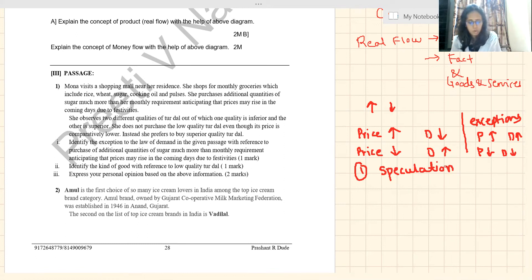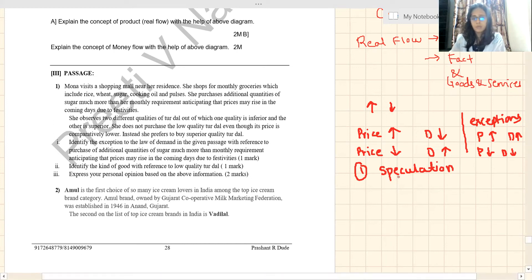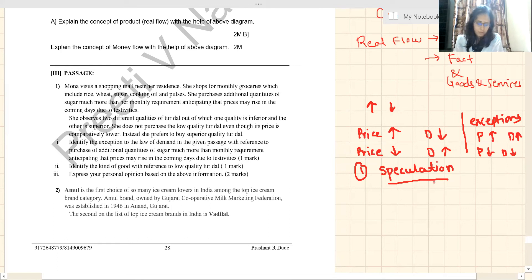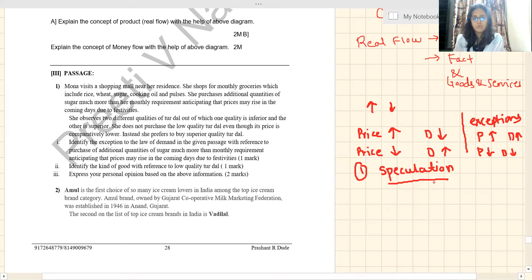Simona is purchasing more sugar than her monthly requirement because festivals are coming soon, so she anticipates that prices may rise. She has purchased more quantities than her usual requirement. In speculation we predict the future and do not behave in a normal way.